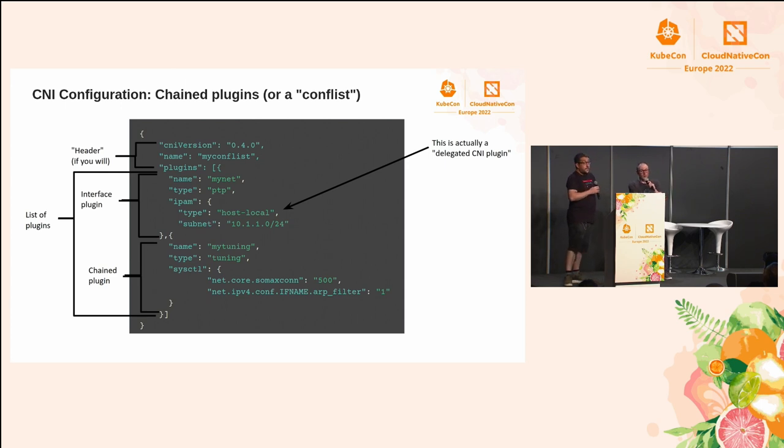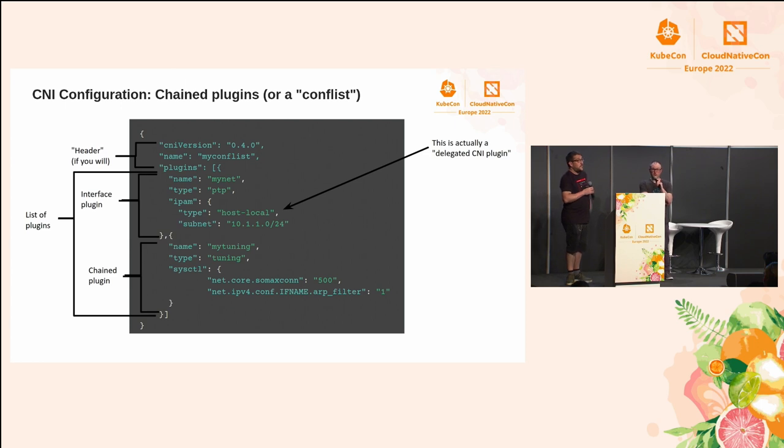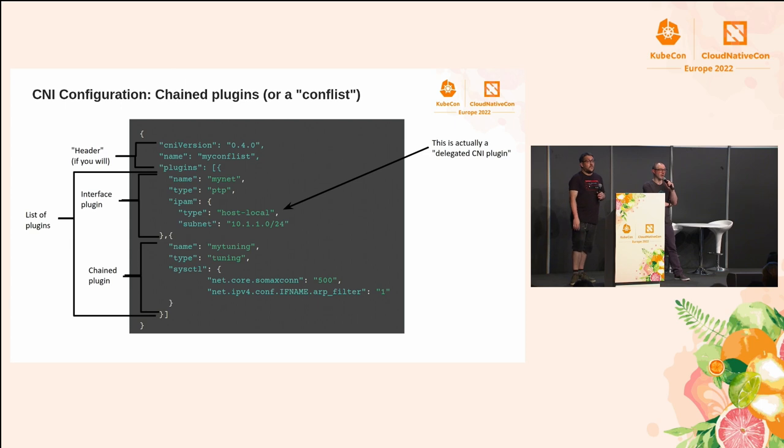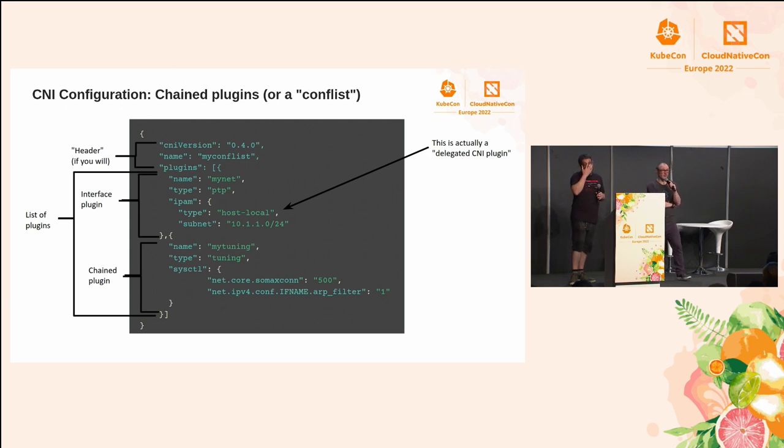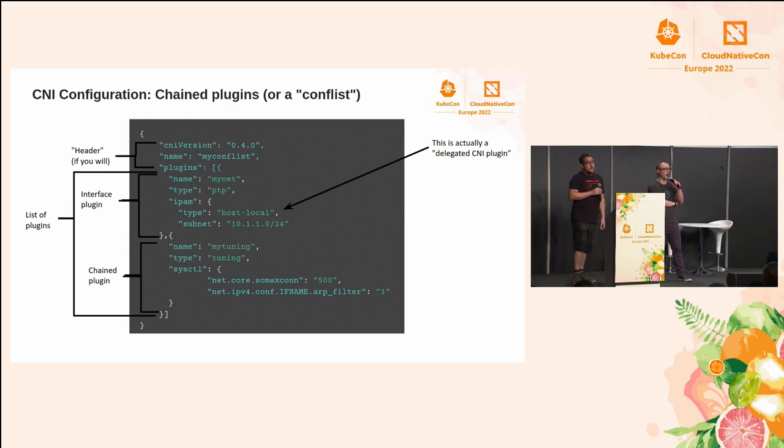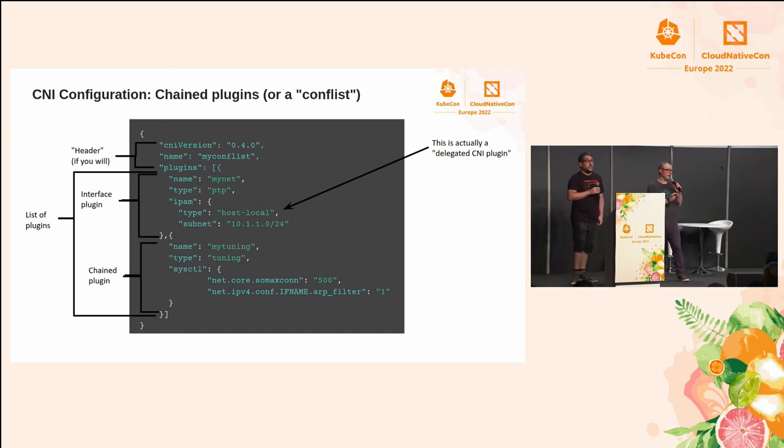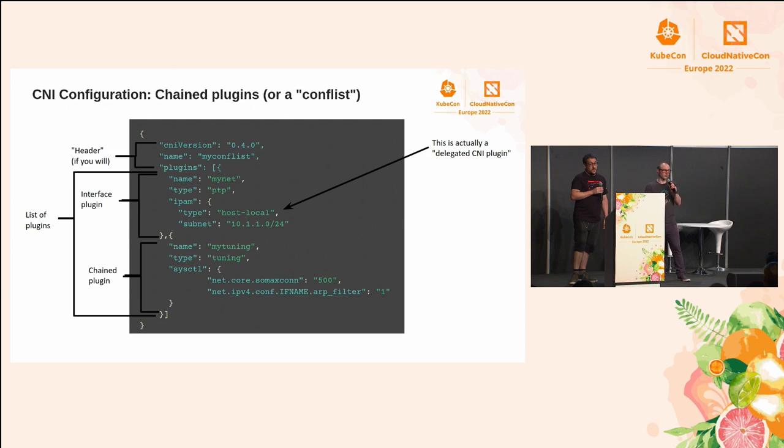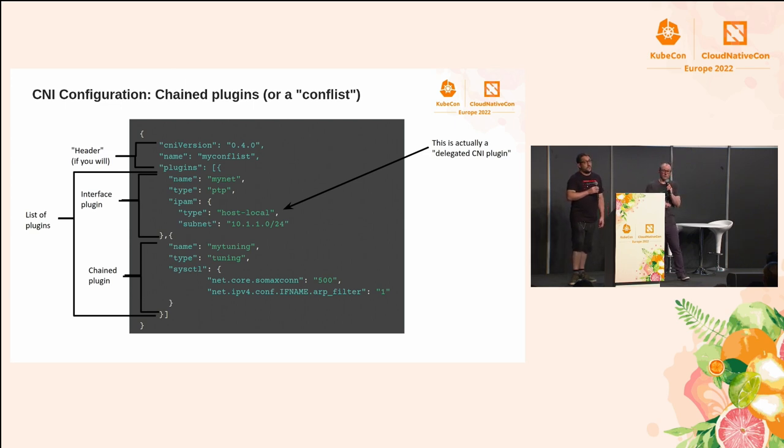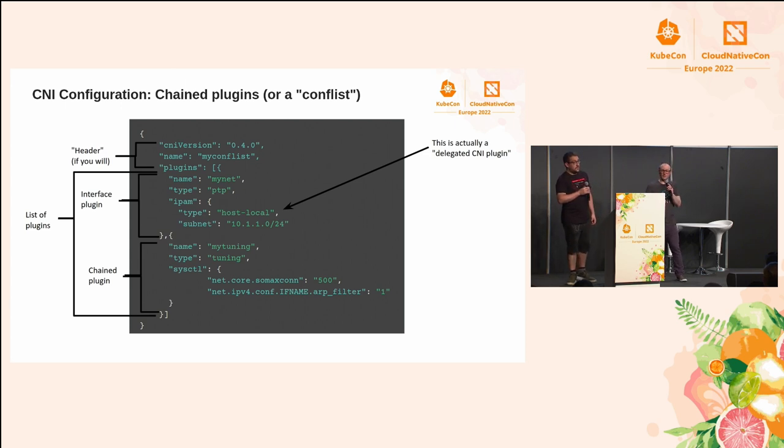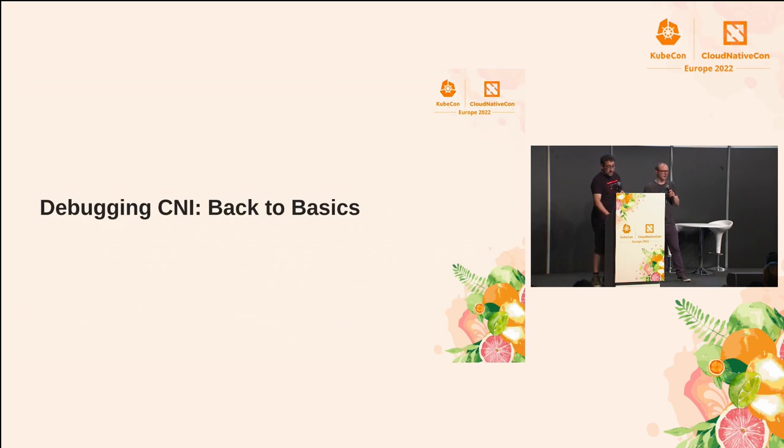And one other CNI configuration just to go over briefly is what we call a conf list, otherwise known as chained CNI plugins. This is where instead of having the type field, you're going to have this plugins array. And I wanted to show this specifically because in the CNI 1.0 spec, it will be all configuration lists, all conf lists. So you're always going to see this list, even if it's a list of one in the future. So just to give you a quick example of that.